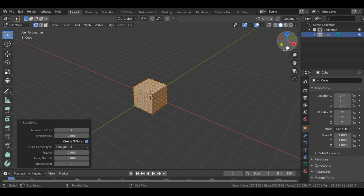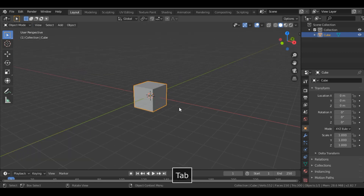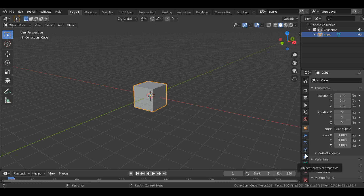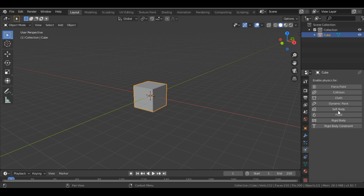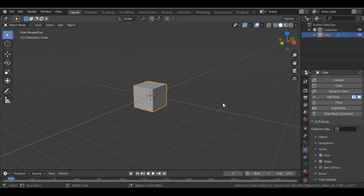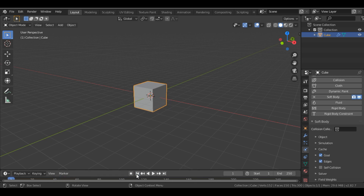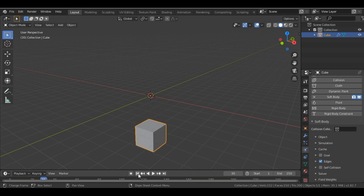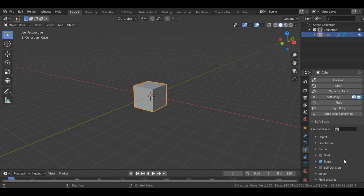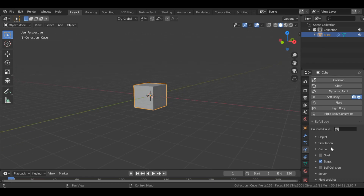I come back into object mode, then add the soft body physics. I go into the physics properties and select Soft Body — the soft body has been applied. If you play the animation it's going to float, so just untick the Goal and now it's going to fall down.